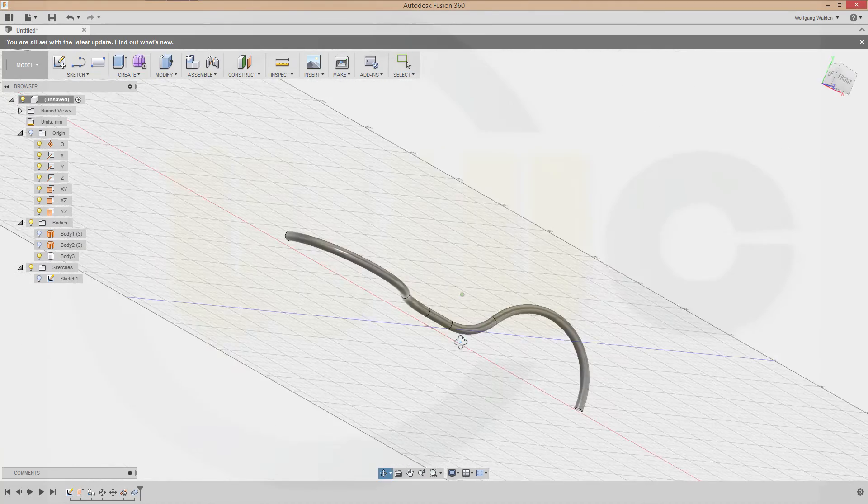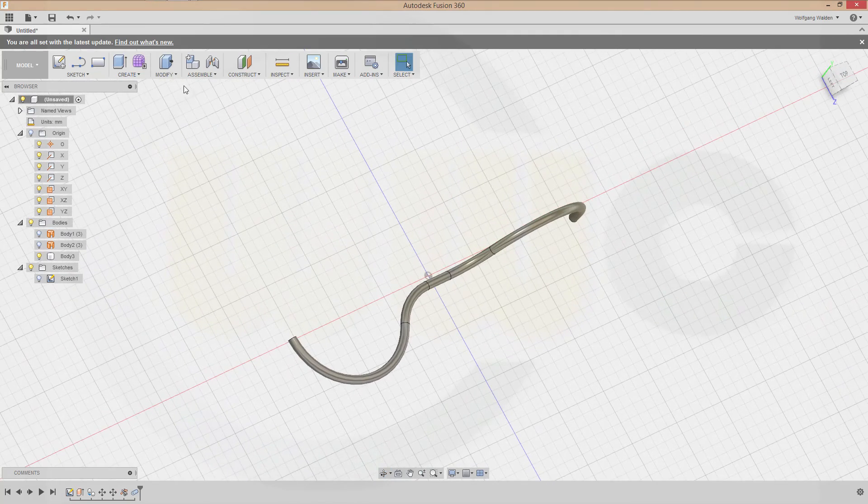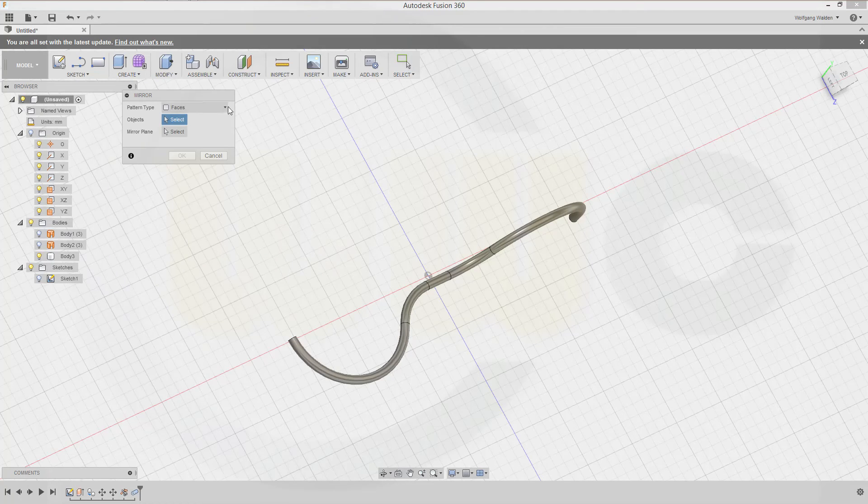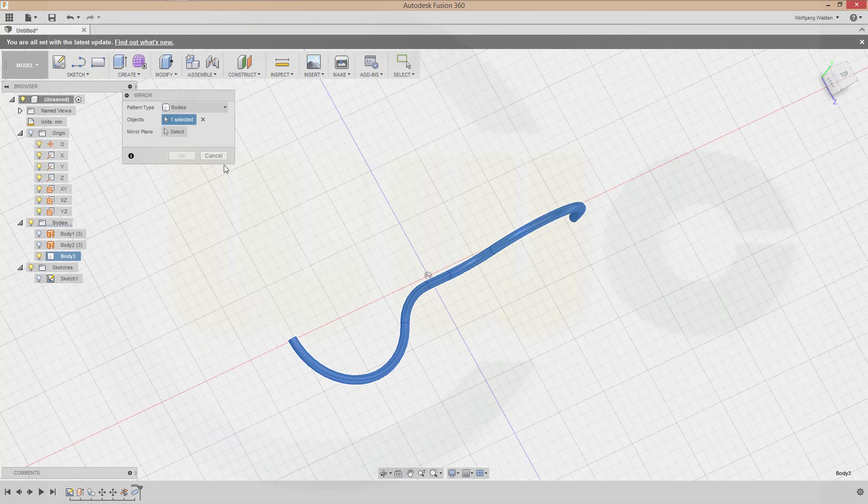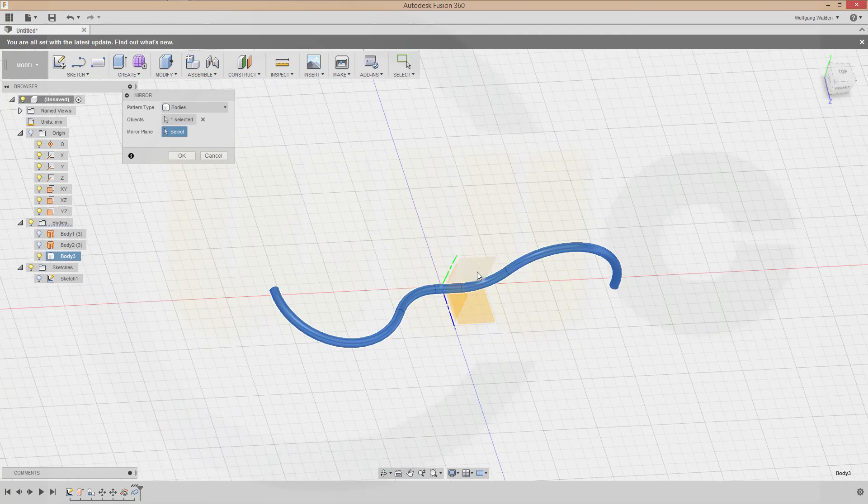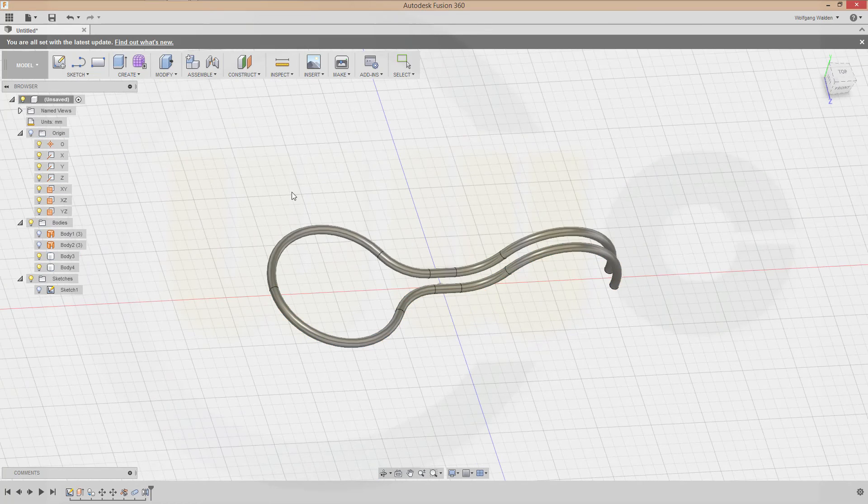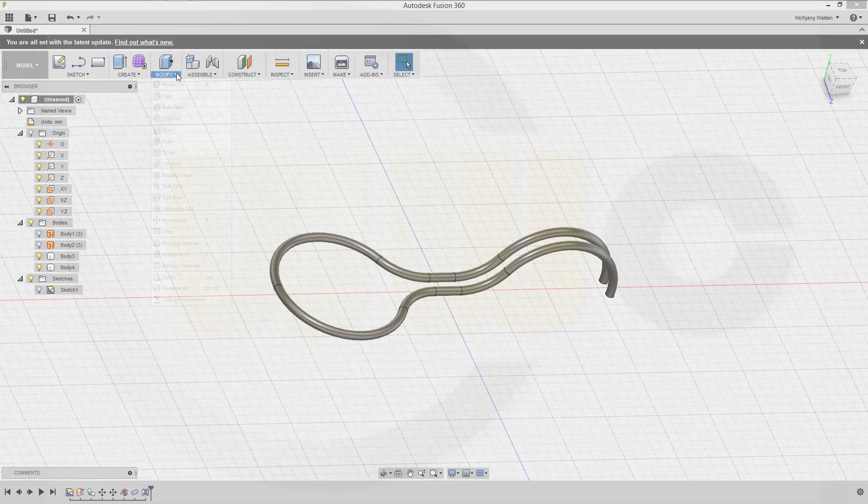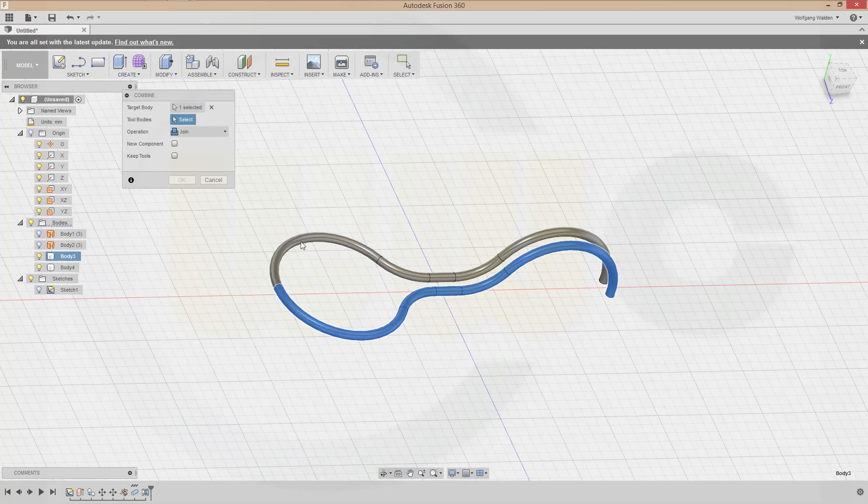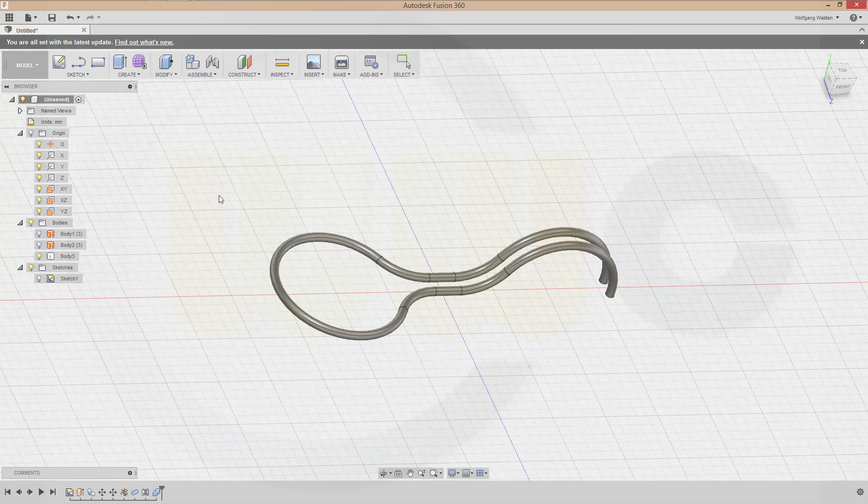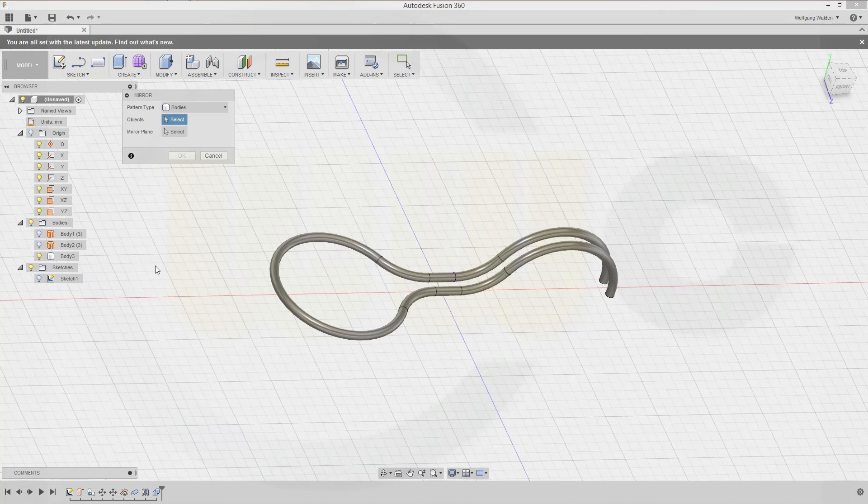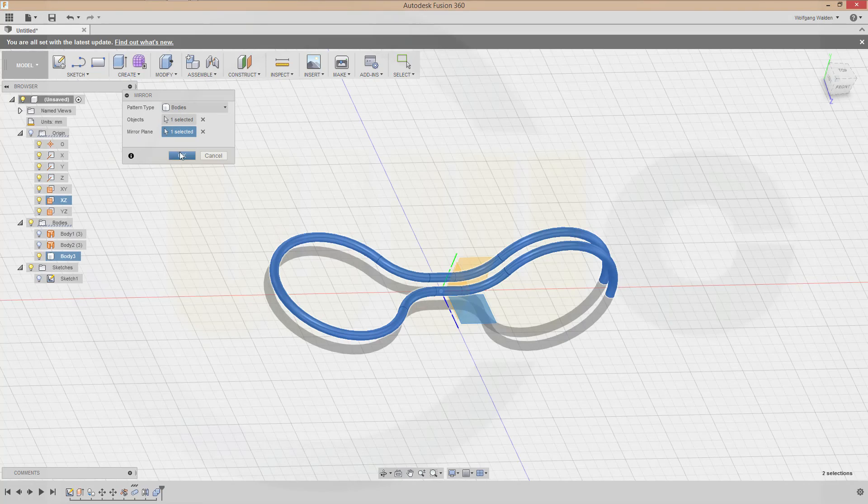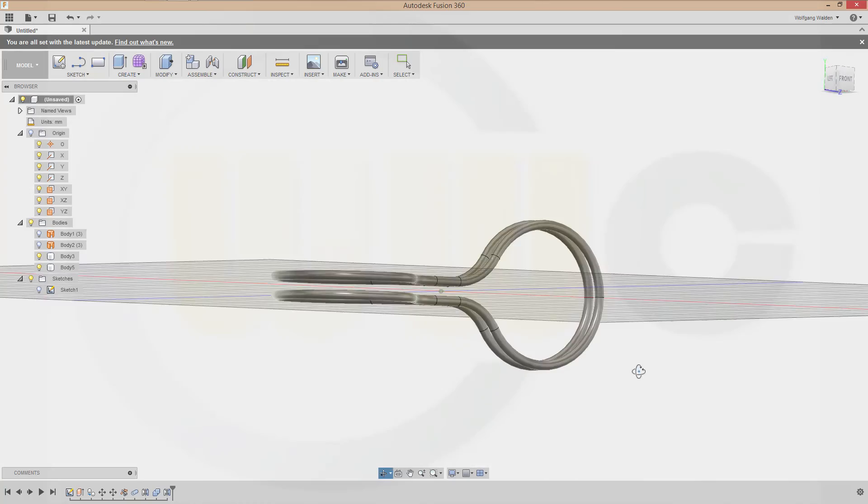Now I could do a mirror. So let's go for mirror. I want to mirror not faces, but bodies. I want to mirror this body. And with that plane. Okay. Now I could combine this one and that one. Confirm. And another mirror. Let's mirror this one with that surface. And confirm. And I'm done.